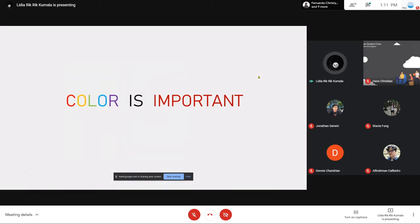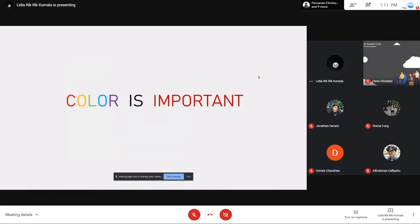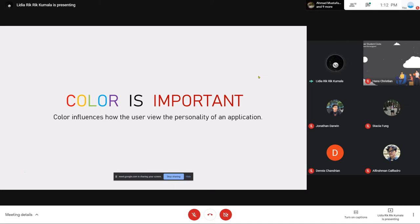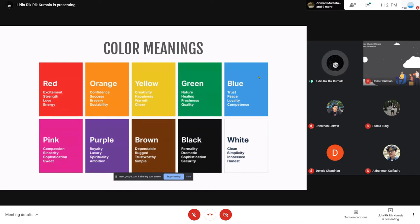Di sini makanya kita akan membahas kalau color is important. Manusia itu makhluk yang visual, makanya saat kita melihat warna kita ada rasa yang didapati dari warna tersebut. Selain gambar, kita mungkin melihat gambar anak kecil yang bahagia, tapi kalau item putih rasanya beda sama melihat gambar anak kecil yang full color. Ada psikologi dari warna. Makanya setiap warna ada artinya tersendiri: red, orange, yellow, green, blue, pink, purple, brown, black, sama white.